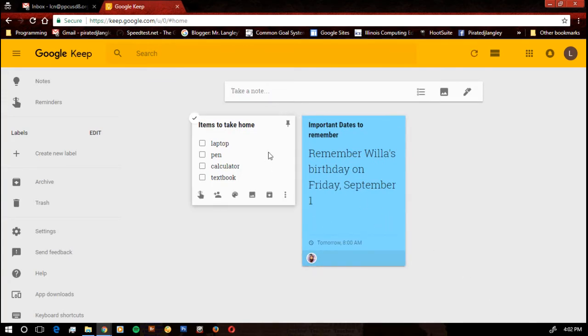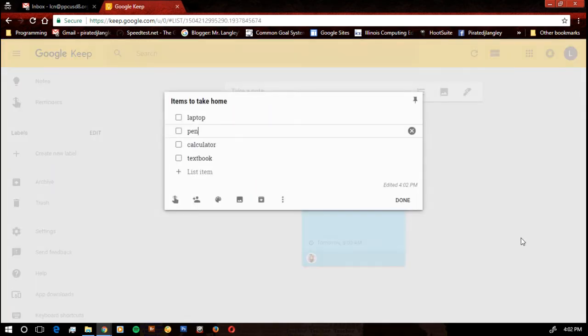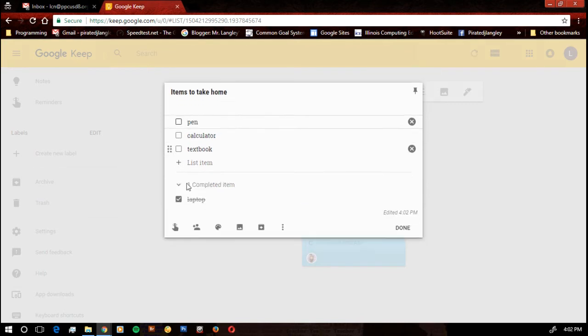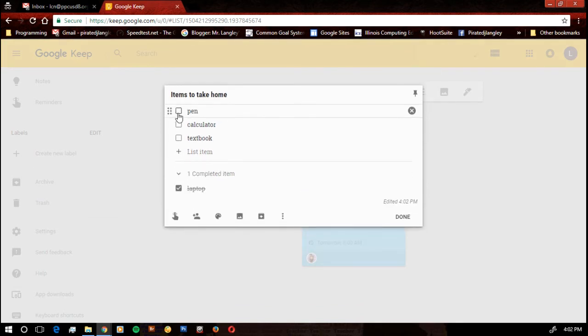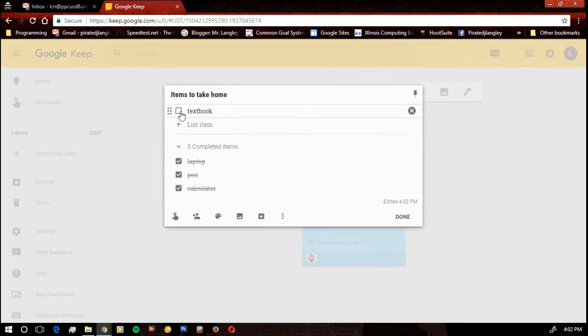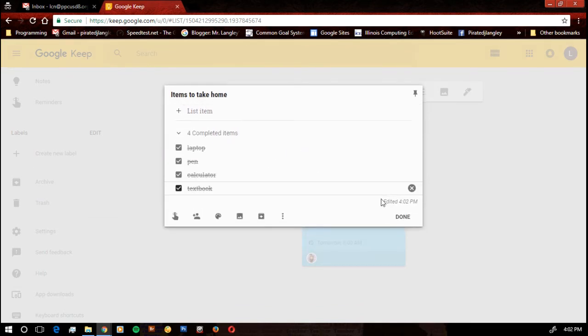Now, when I go back in to that note and I'm ready to check those off, yep, got my laptop, got my pen, got my calculator. I have my textbook. It crosses them off as I go.